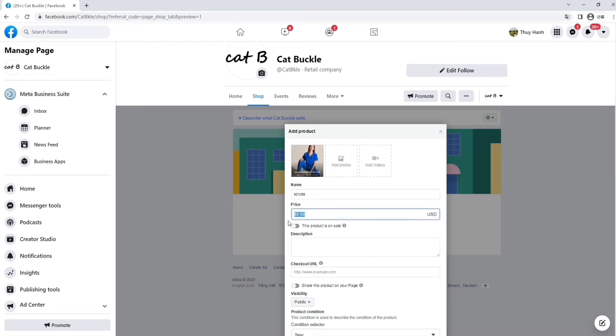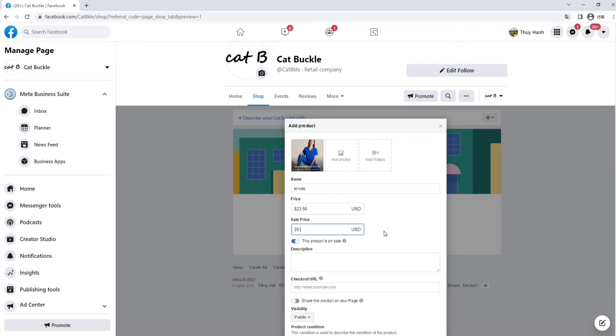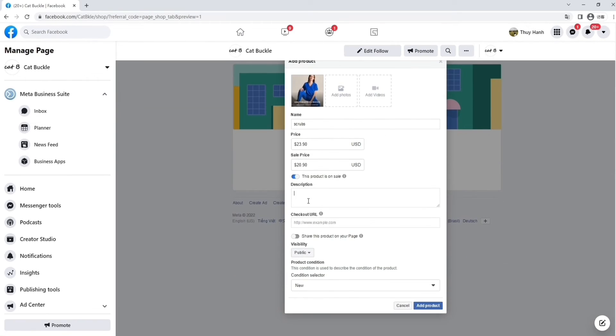Now, here, we've got the name of the product, Scrubs. We've added the prices, $23.90. And we've also got a sale price there that you can also add if you want to do certain sales for certain periods.